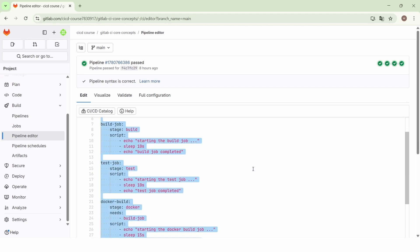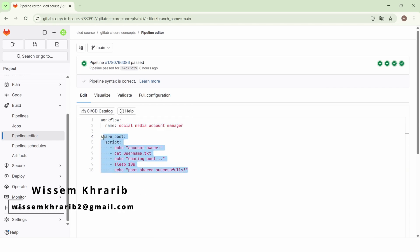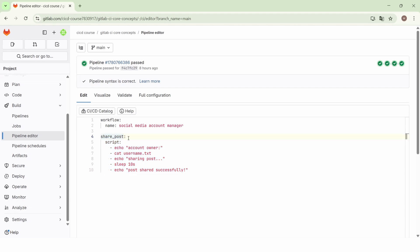Here we will create a new pipeline. Here is the configuration of this pipeline. We give a name to the pipeline using the workflow and name keywords. We call it 'social media account manager', and here we have one job we call 'share post'.